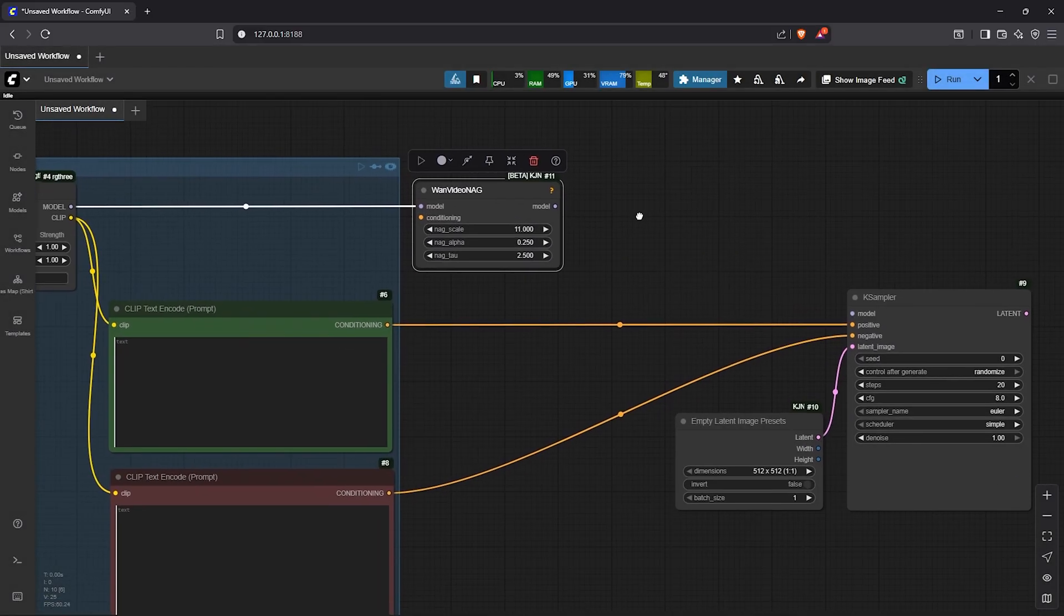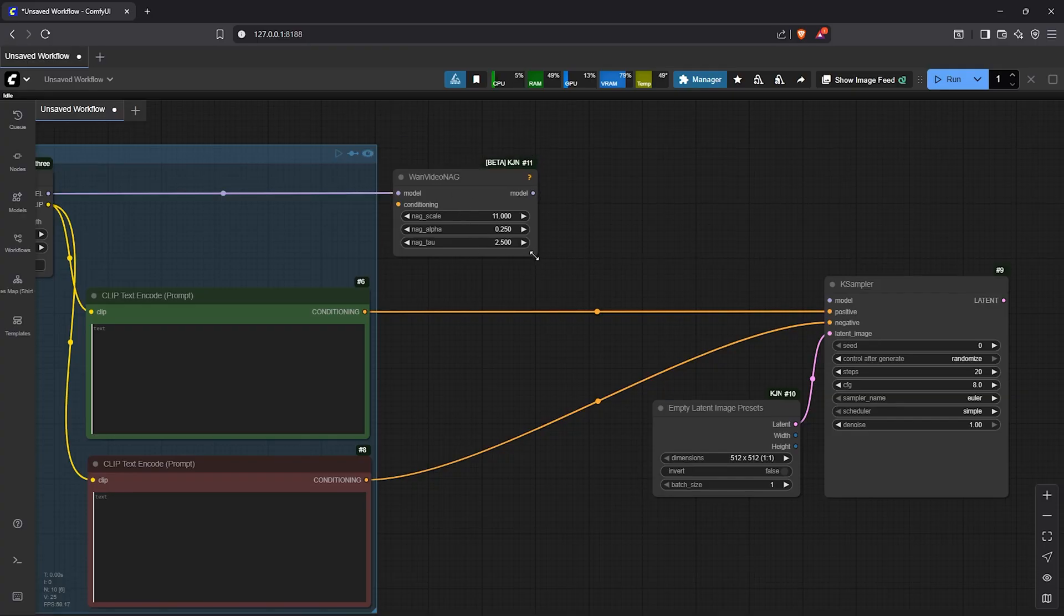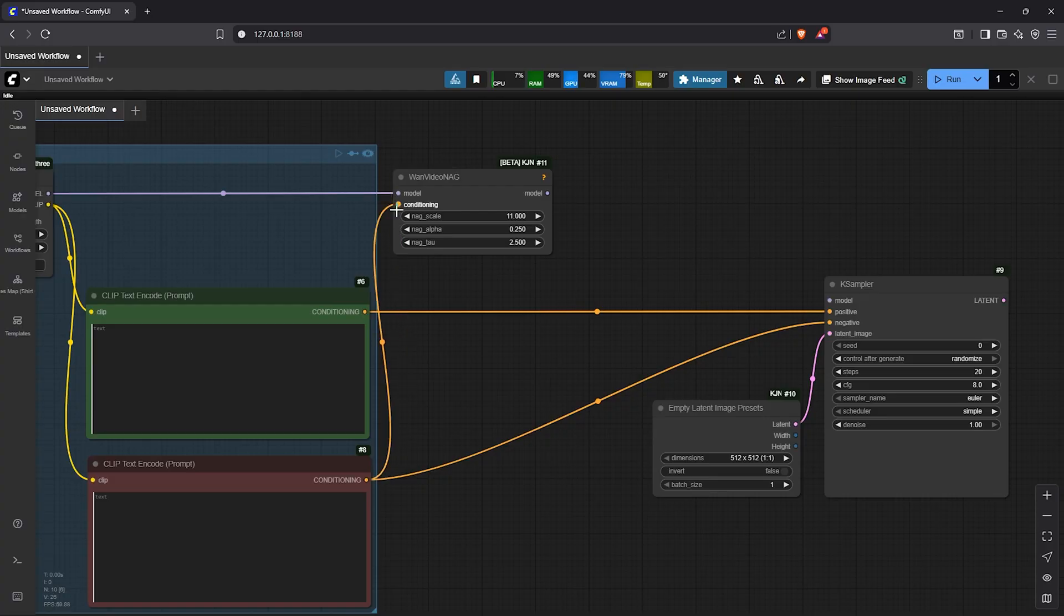I'll leave the default settings here by the node. Then also we have to link the negative conditioning.